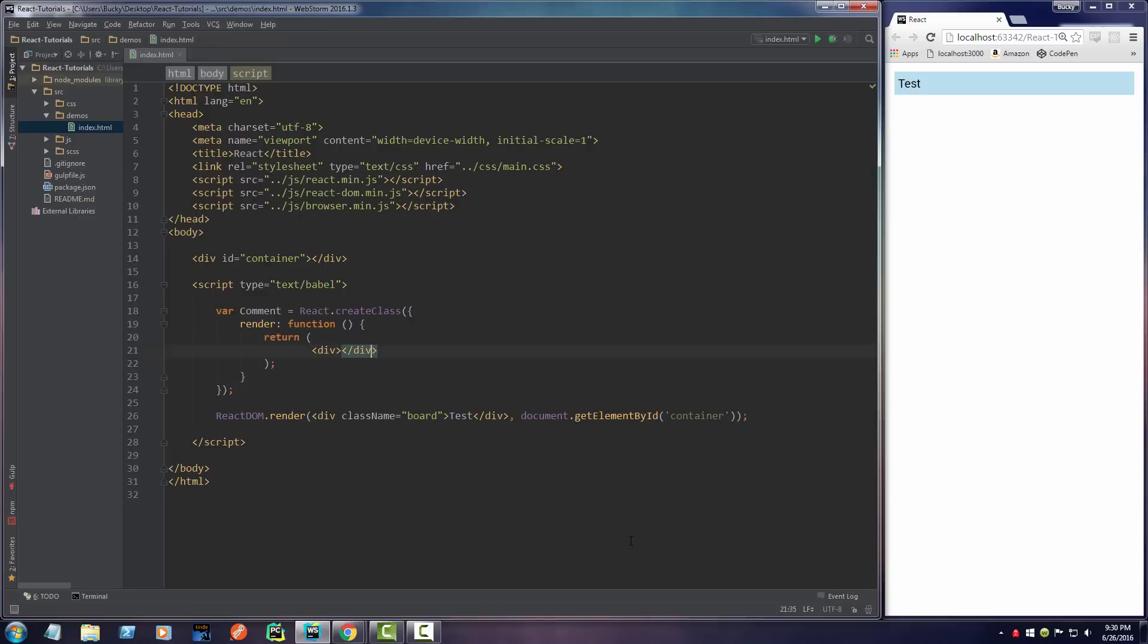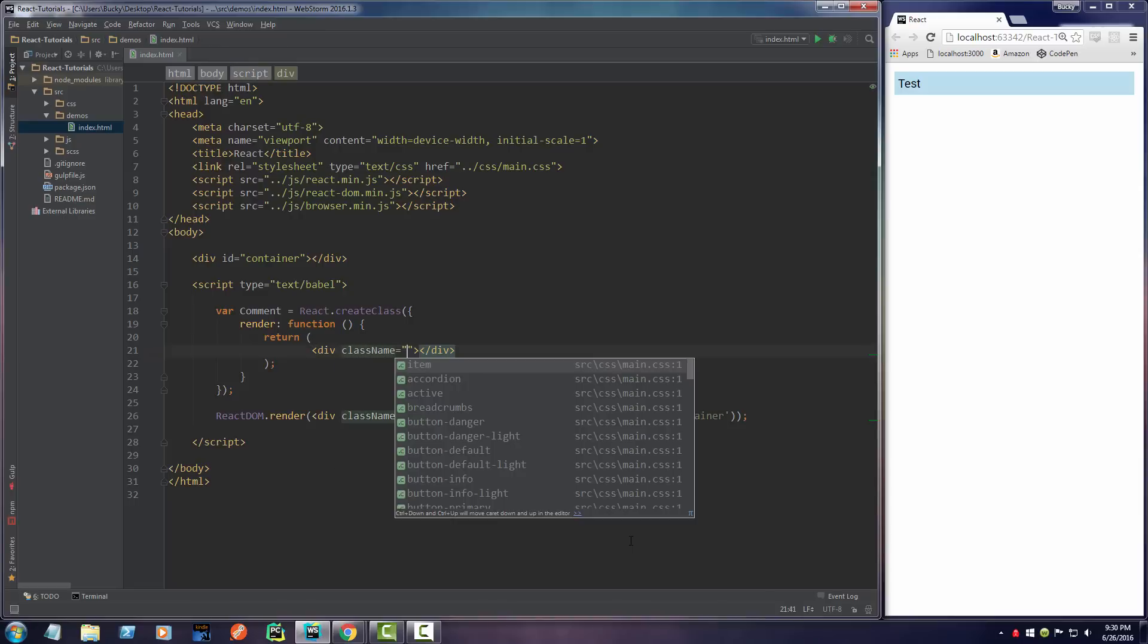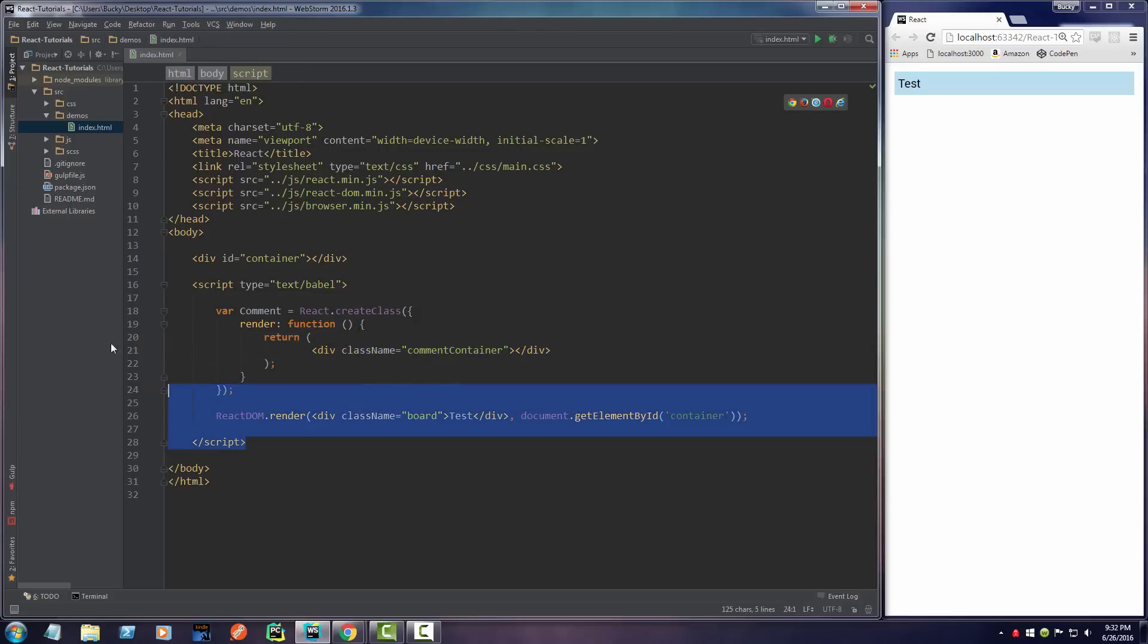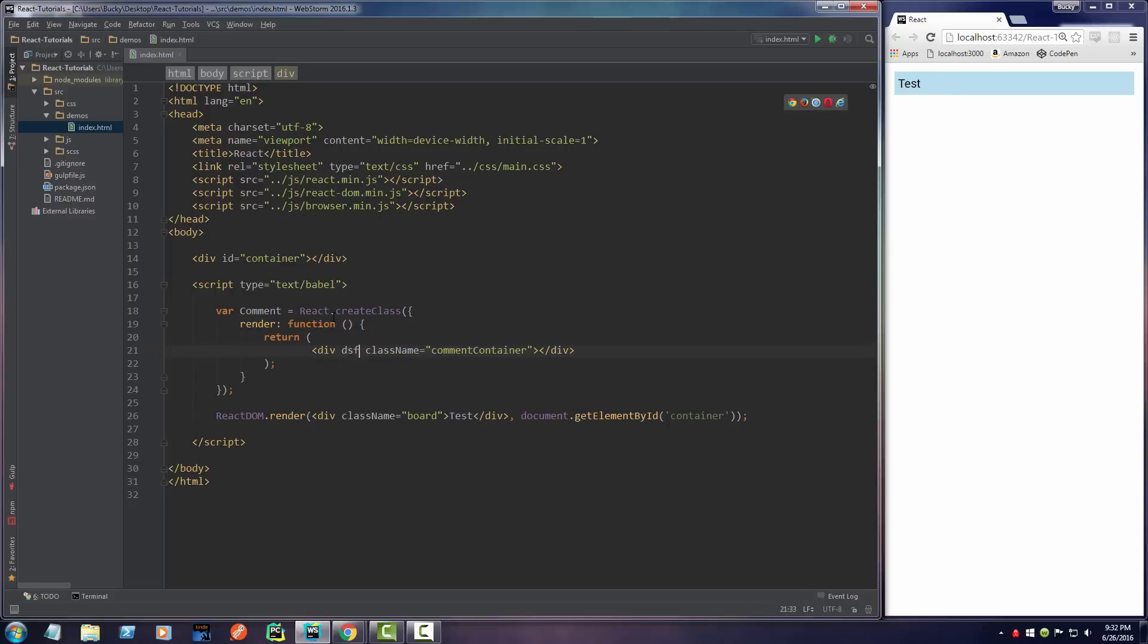This entire thing is gonna be in a div and I already made a style called comment-container. For the class name you set this equal to comment-container. That brings me to another point: you can add attributes just like you would in normal HTML using JSX. However, the reason that we can't write 'class' right here is because class is already a reserved keyword in JavaScript. That's why in JSX we have to write 'className'. Most of your other attributes are gonna be fine, just write normal HTML, but sometimes if they clash with JavaScript then that's what JSX did.